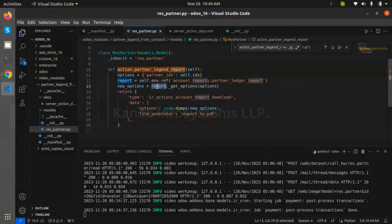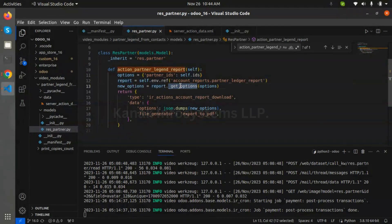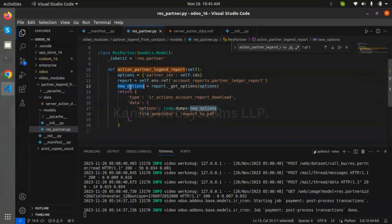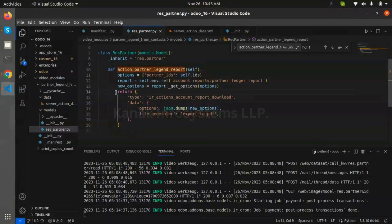We need to get all the options from the reports. We call one method called 'get_options' and pass our partners as an option. We get a new option with the partner in the report. Then we need to create one action here.